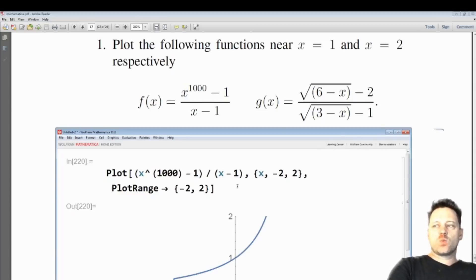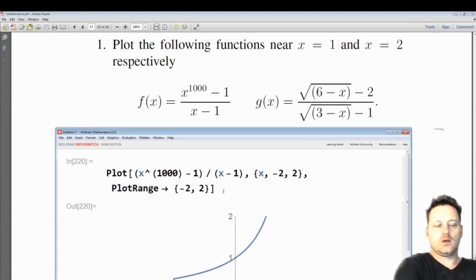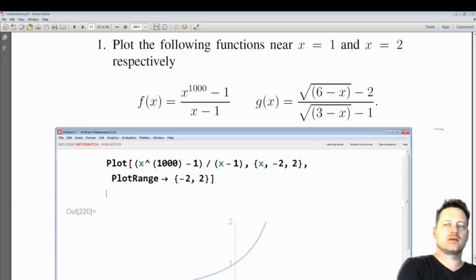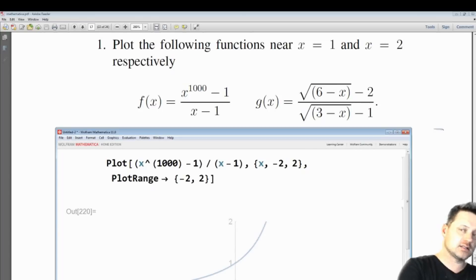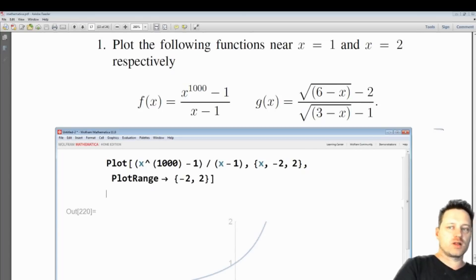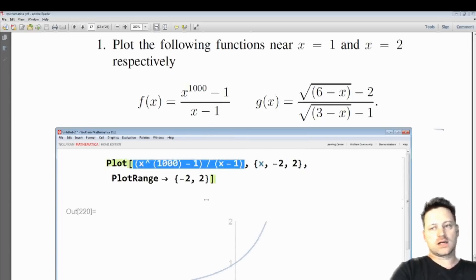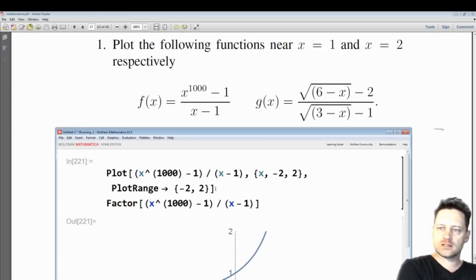When you take a limit, you're looking at what happens near the number X equals 1. To consider the limit, you would want to factorize the numerator and cancel the X minus 1 from the numerator and denominator, because X to the power of 1000 minus 1 has a factor of X minus 1 within it. So let's factorize — this could take a little while.